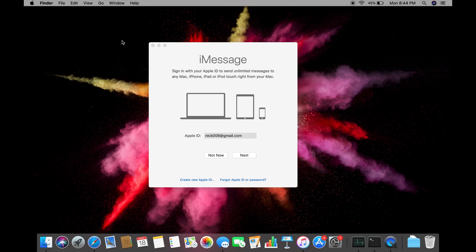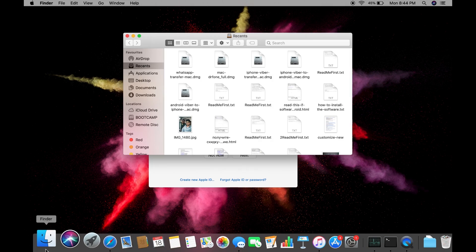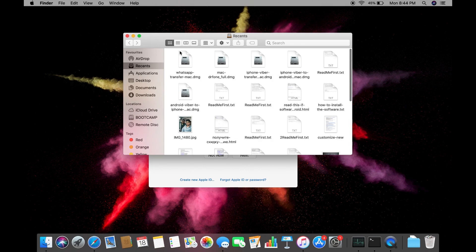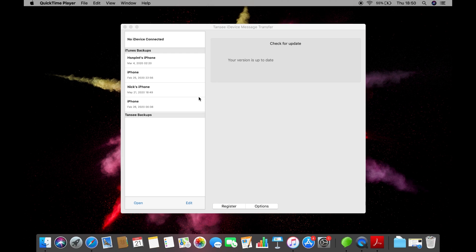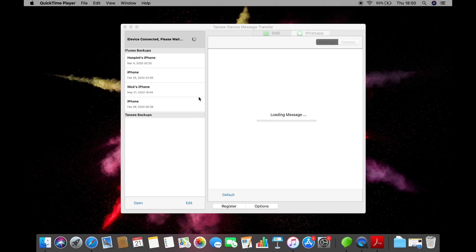Now let's relaunch the software and connect the iPhone using a USB cable. Make sure you have iTunes on your computer. Depending upon the data on your iPhone, the software will load all your text messages and iMessages on the interface.